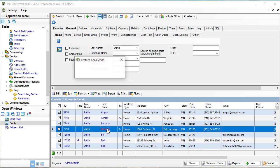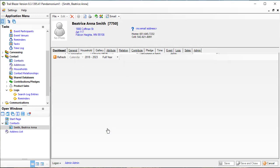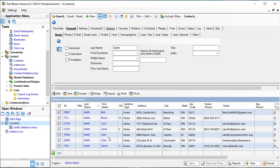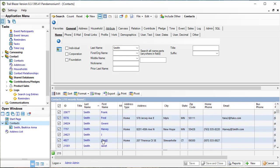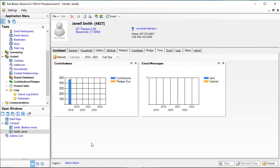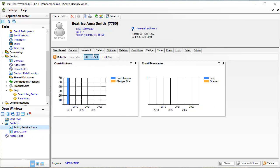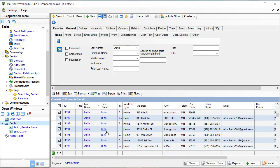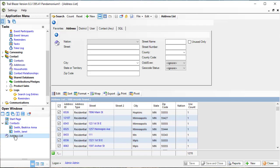If I happen to open up a person's record in here, I can see that there's an open window for Beatrice Smith. I can go back to my contact list, open up another record, and I can see that I've got Janelle's record open. I can go back to Beatrice's record. I can also go back to my contact list and open up another if I so desire, or switch over to my address list.